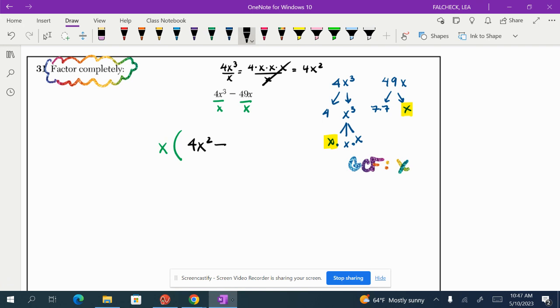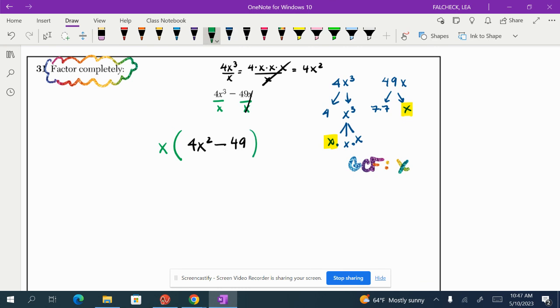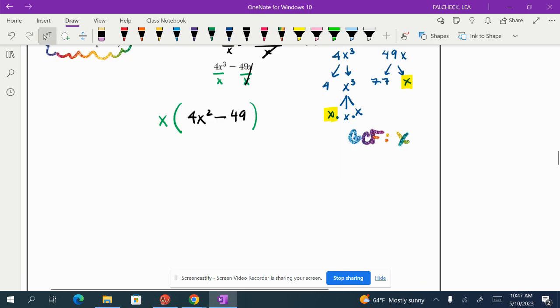Minus 49x divided by x. The x's would cancel and I would just be left with 49. So now I've looked for my GCF and I found it.